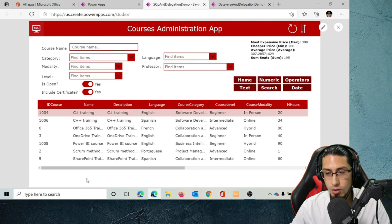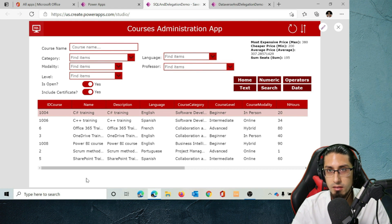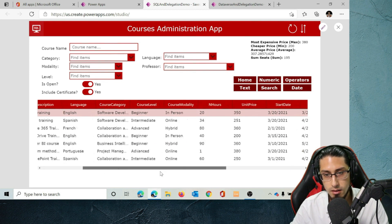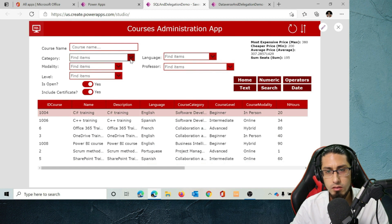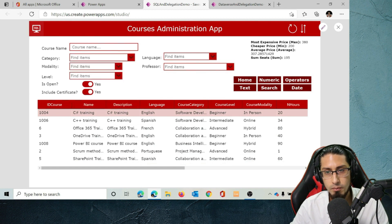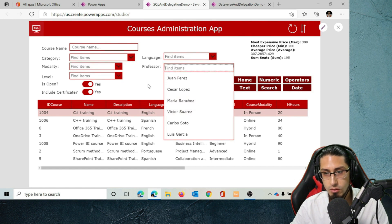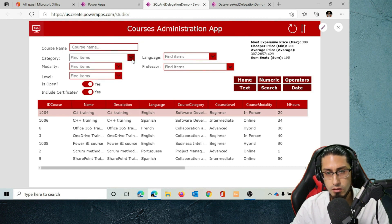In an upcoming video I'll show you how I built this application — the structure of the databases, the relationships between tables, and the different views I had to create. In this particular example, we have this SQL table with various fields and different filters: filter by category, by language, modality, professor, and level. We can also filter by whether it's open or includes a certificate. Let's apply some filters to see how it works.